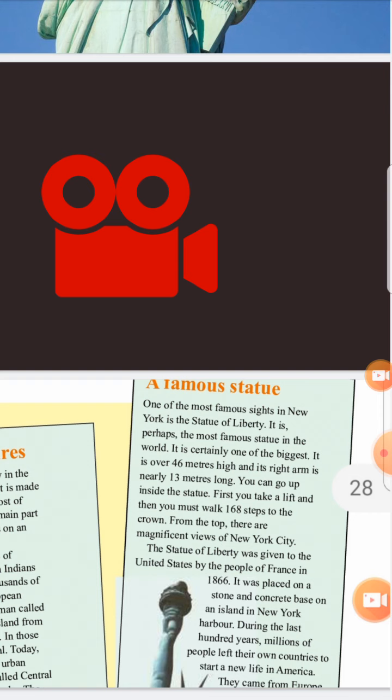From the top there are magnificent views of New York City — مناظر رهيبة جدا. The Statue of Liberty was given to the United States by the people of France in 1886 — تم إهداؤه من شعب فرنسا — and it was placed on a stone and concrete base on an island in New York harbour.